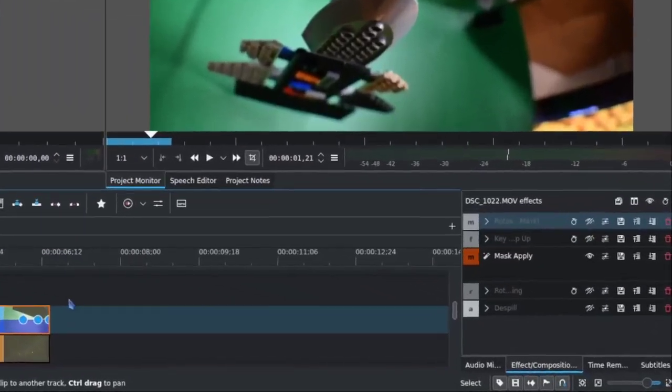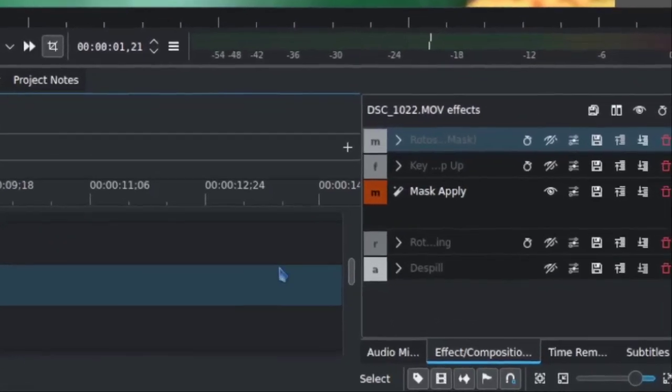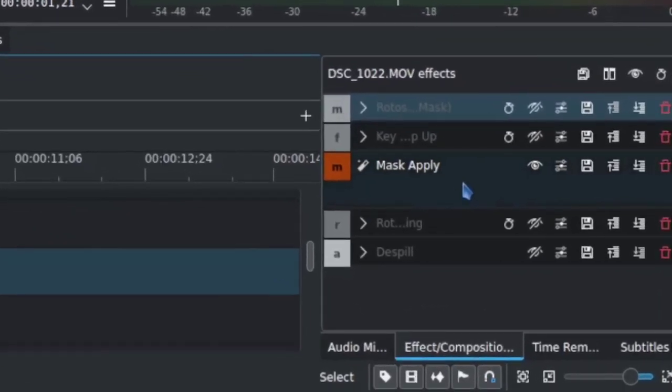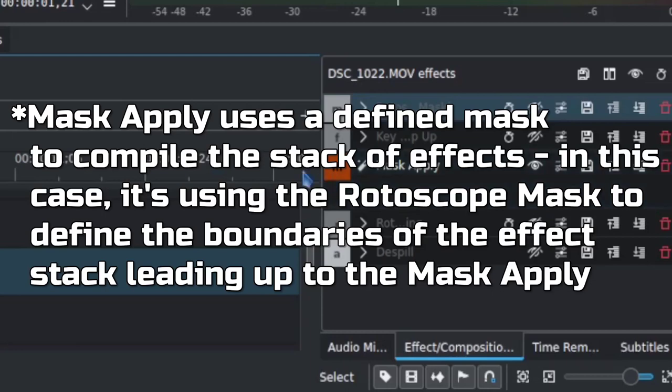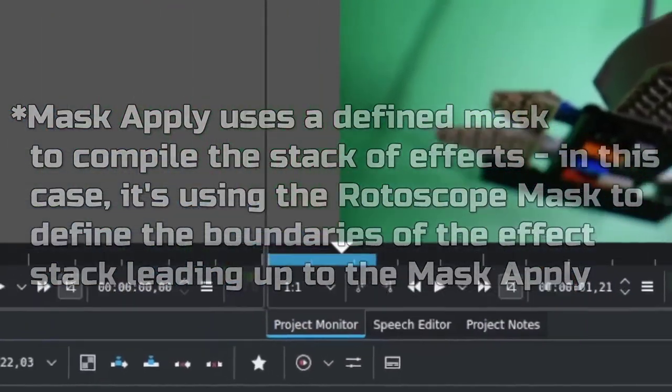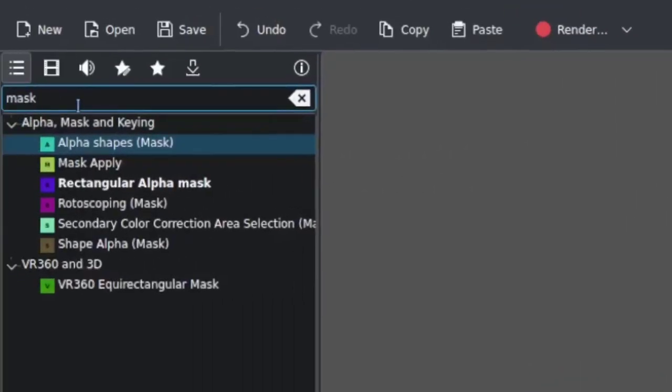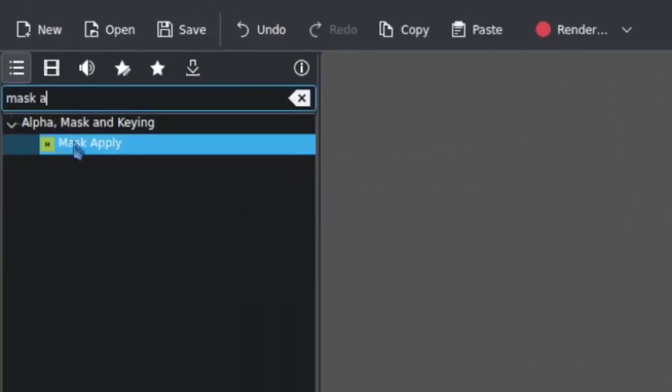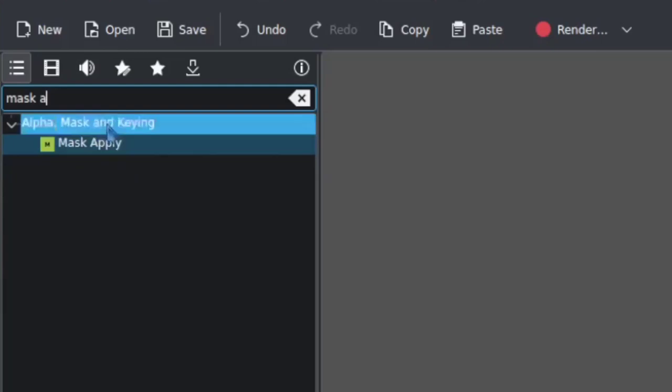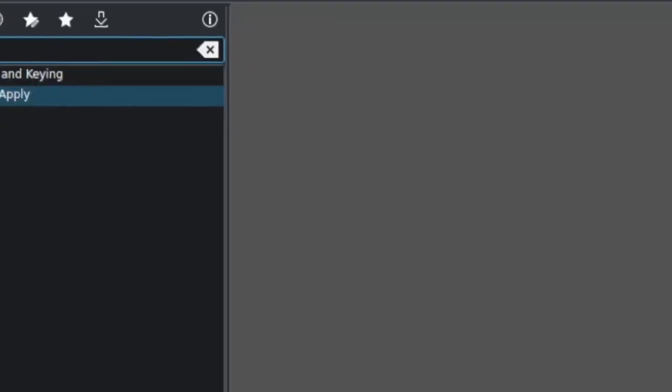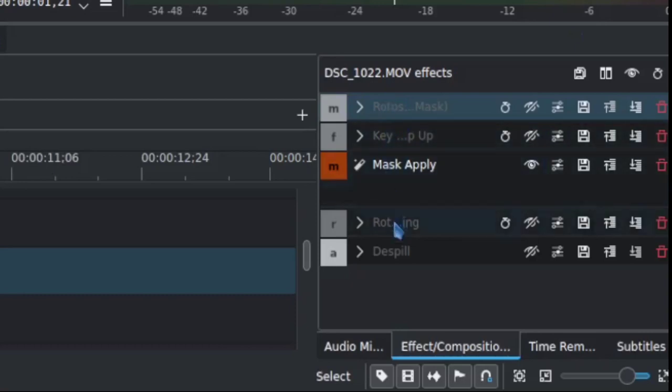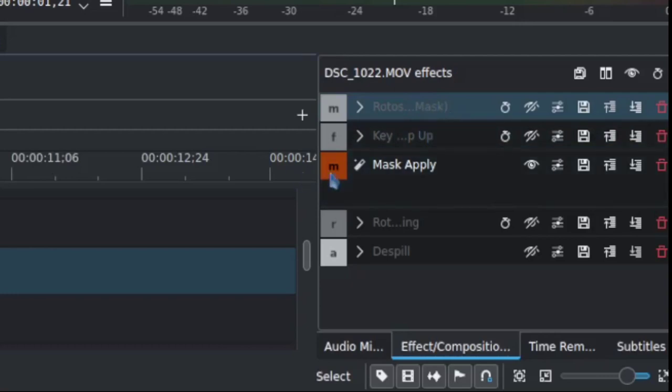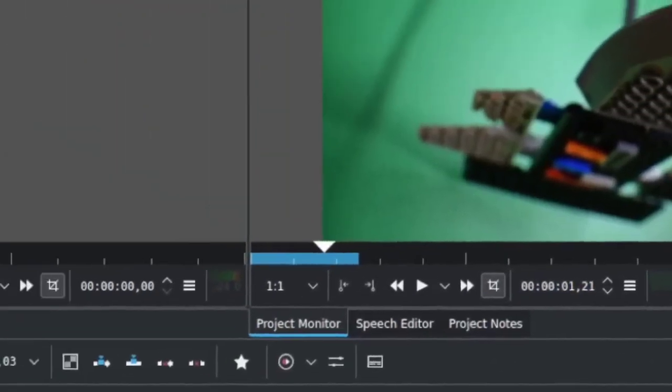I want to introduce something I have not talked about previously, it's called the mask apply. The reason this is important is that you can stack up a series of mask related effects and compile them with this mask apply. A good use of that is using the rotoscope process. Mask apply is right in line with all the other effects. You just take that and drag that on like you would any other effect and that has to sit in the stack underneath the effects it's going to compile. The order of effects is important, it will work similar to the timeline top to bottom. In this case you specify the masking elements and then the mask apply takes all those and makes them one final polish thing.